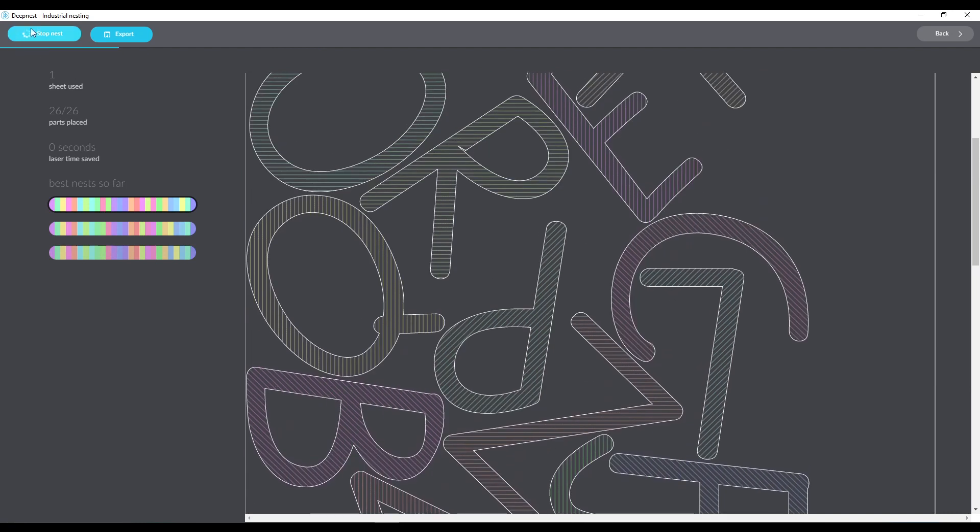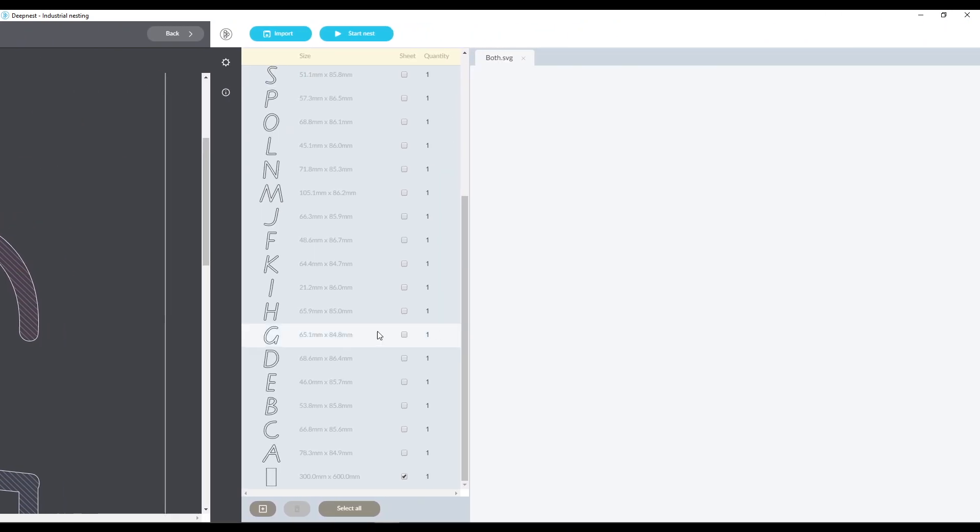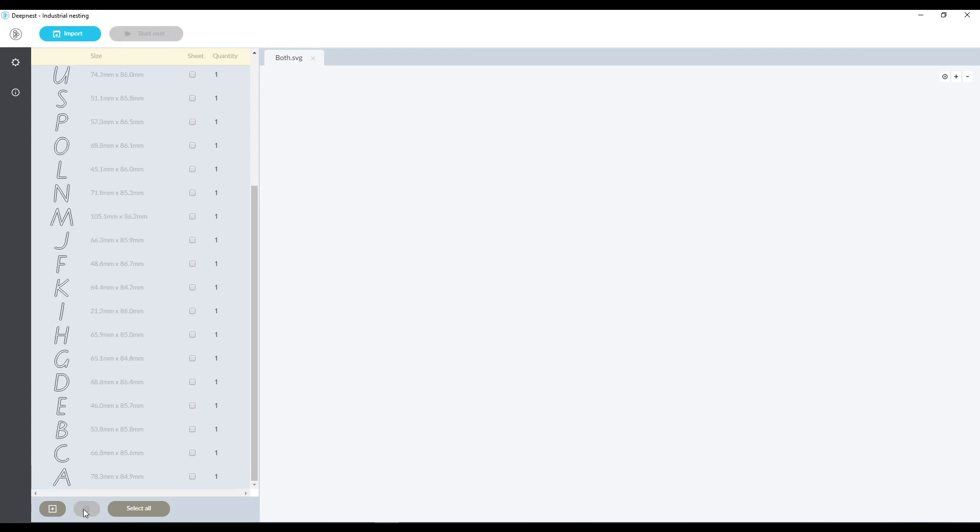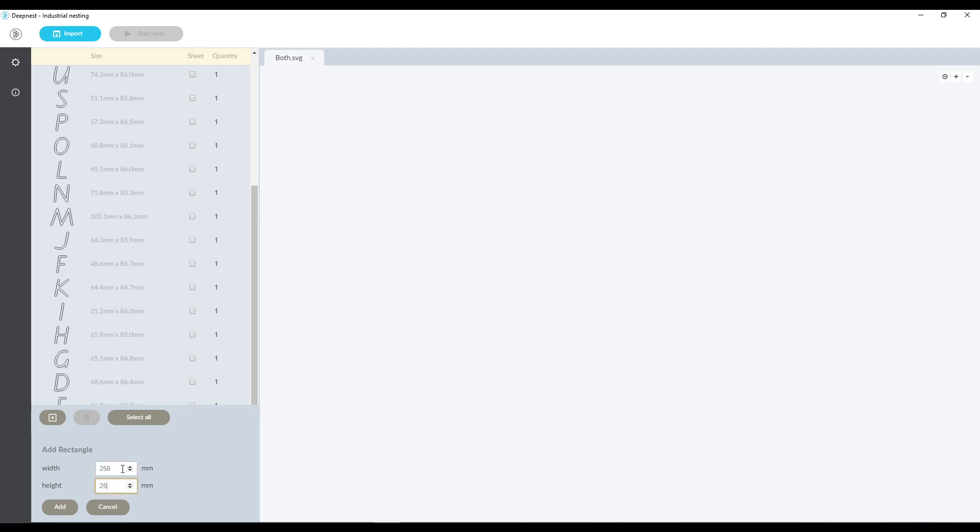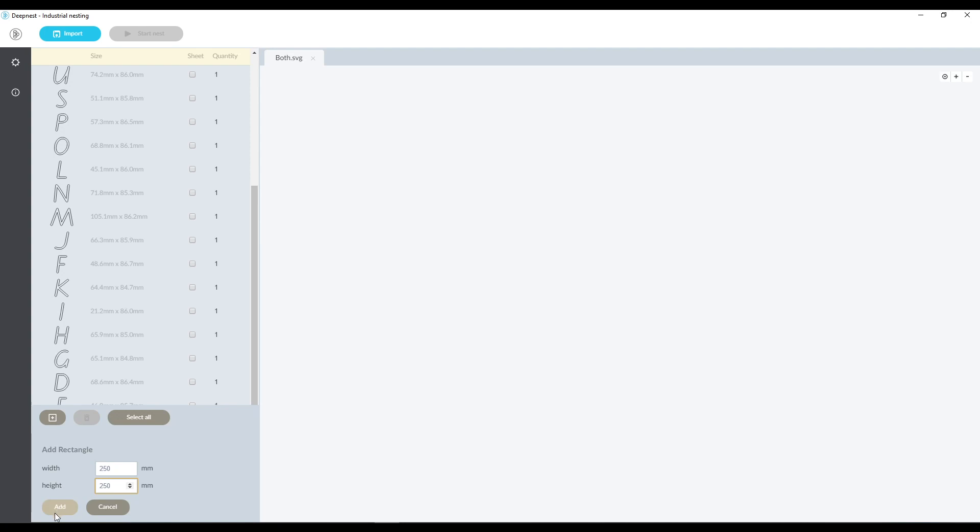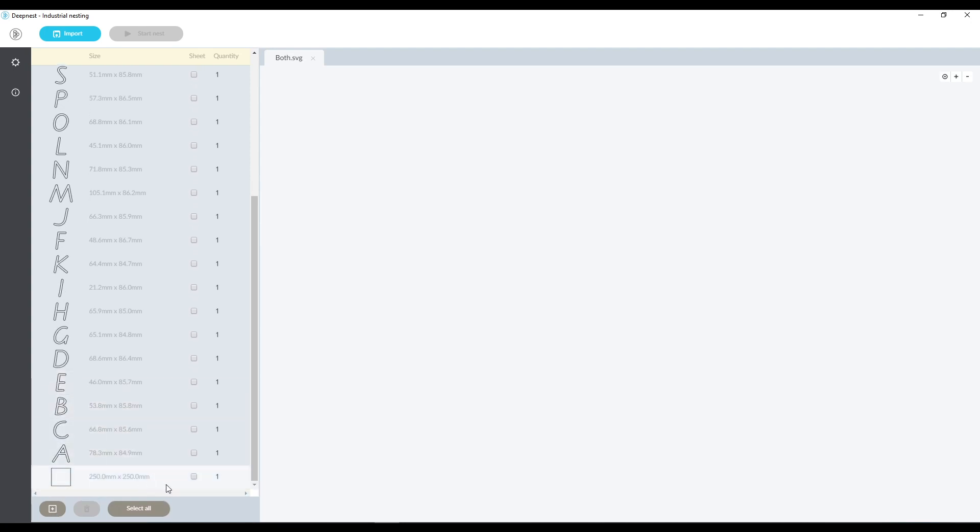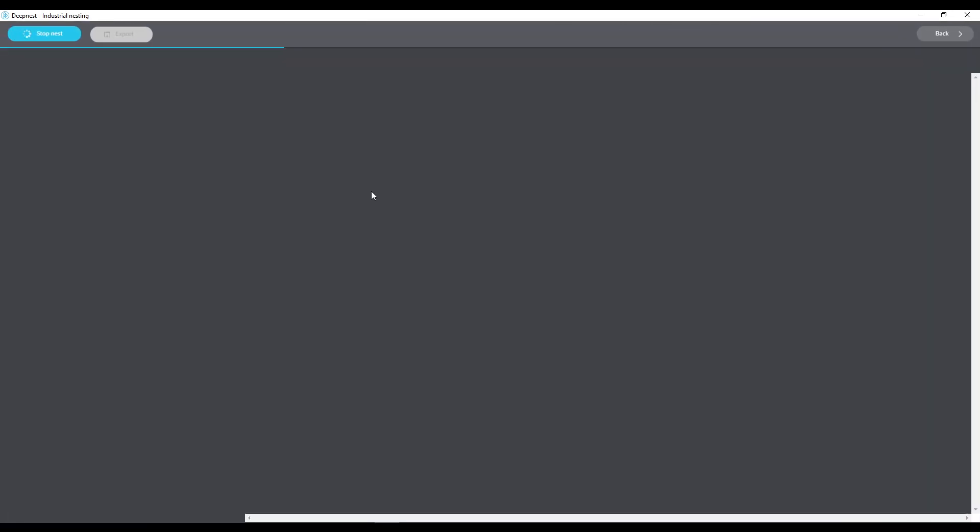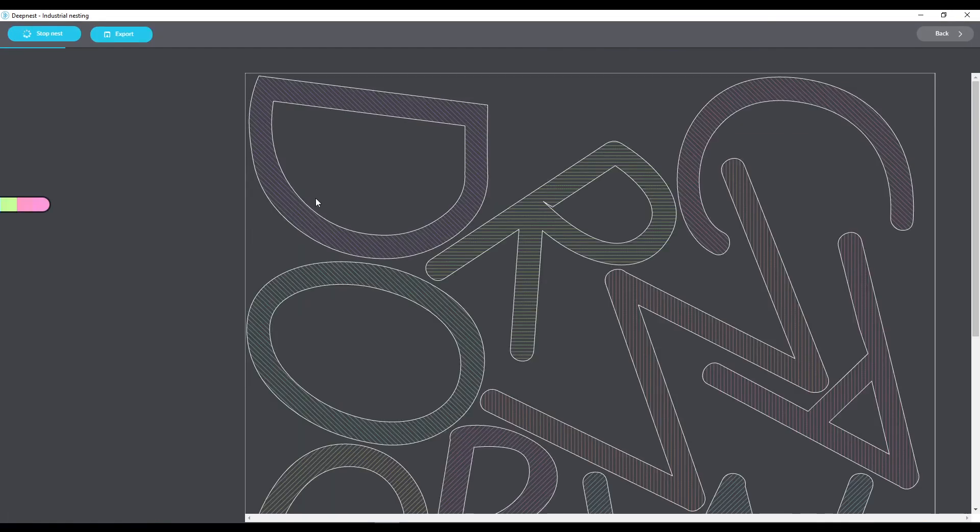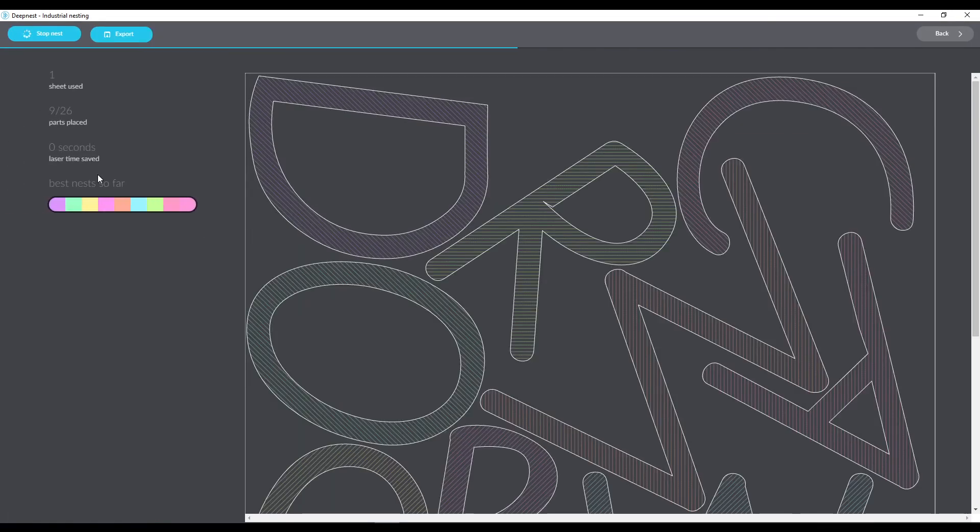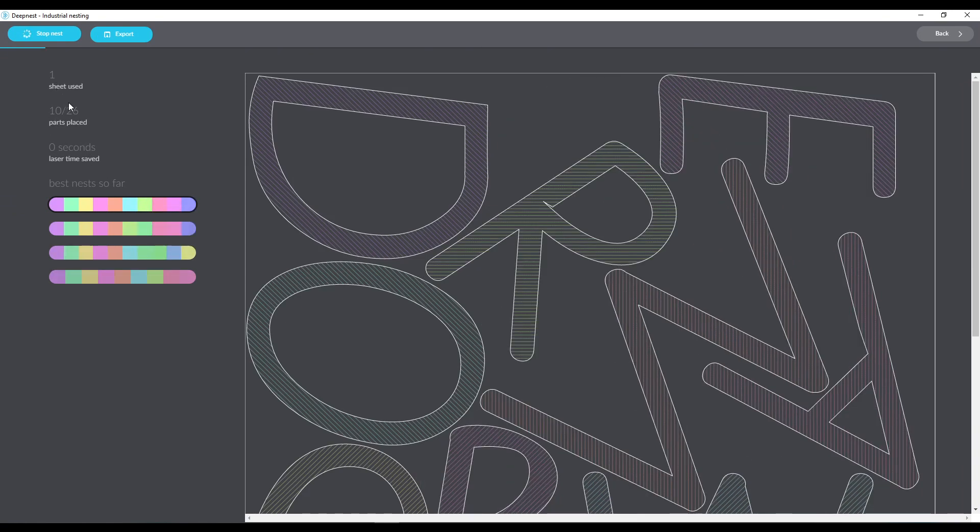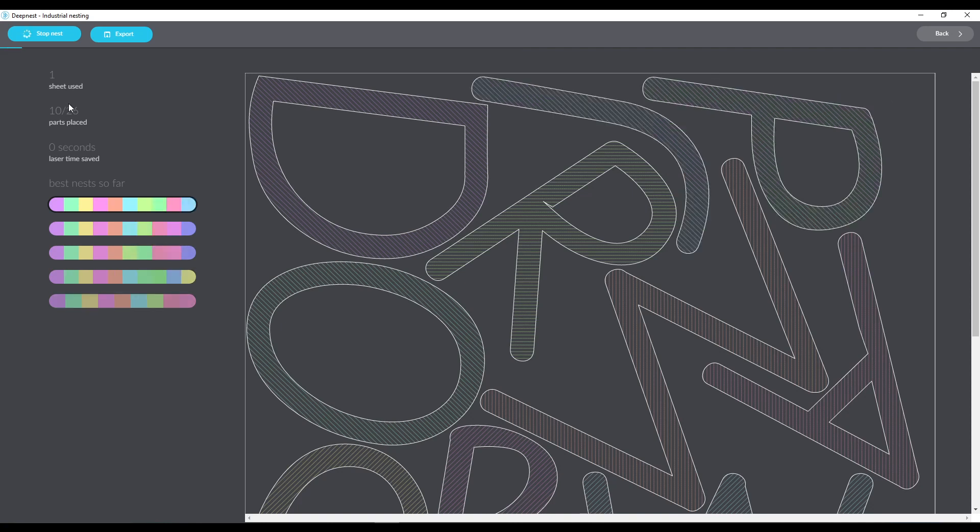Now if we have a material that is smaller than the work that we're trying to work on we could create several. So what we could do is we'll delete this large one here. Let's say we've got some material that are only 250 by 250 millimeters and we can add that so it's just a square and I'm going to show you what happens when it doesn't fit in and we'll start that nest. So it's trying to nest and it's telling me that it's placed 10 out of 26 so far and it's used one sheet and it's just going to keep trying until it gets as many as it can onto that one sheet.